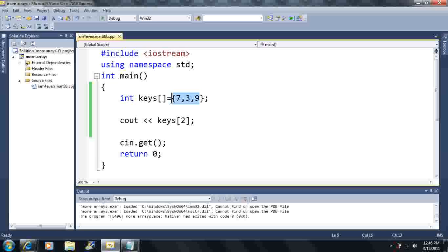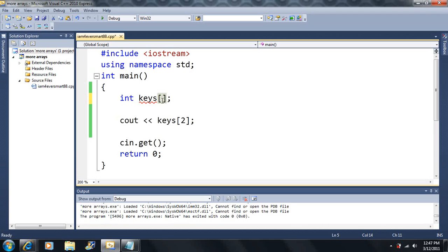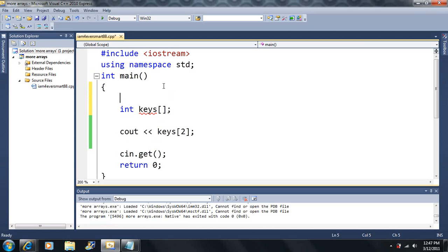Now if I just do this without putting anything, it'll have a problem, because the array size has to be greater than 0. Or if I don't initialize it at all with braces, that's also going to have a problem — I have to put something here. Here's something I want to show you. Let's say I have an integer n equal to 7. If I say int keys of n, the compiler is going to have a problem.